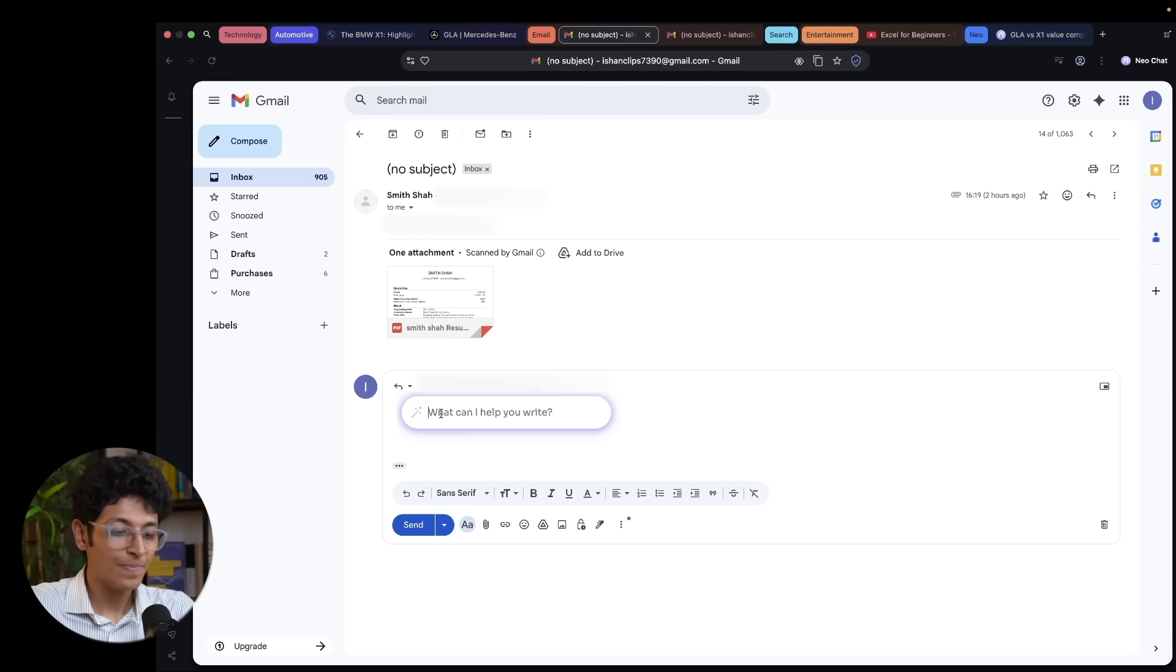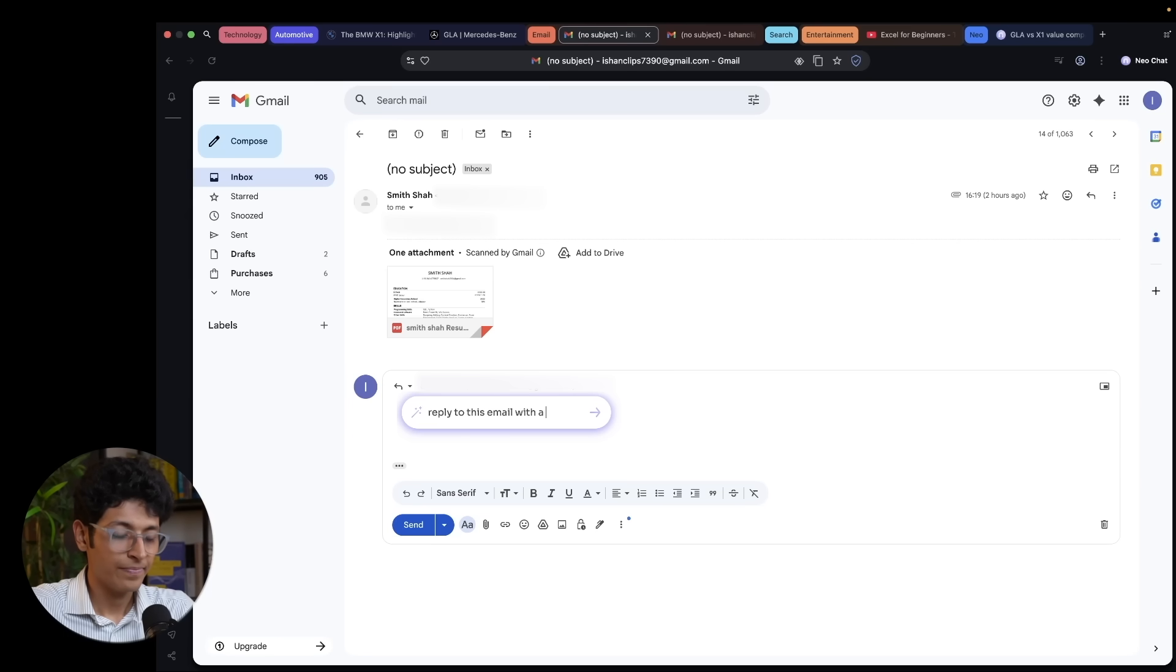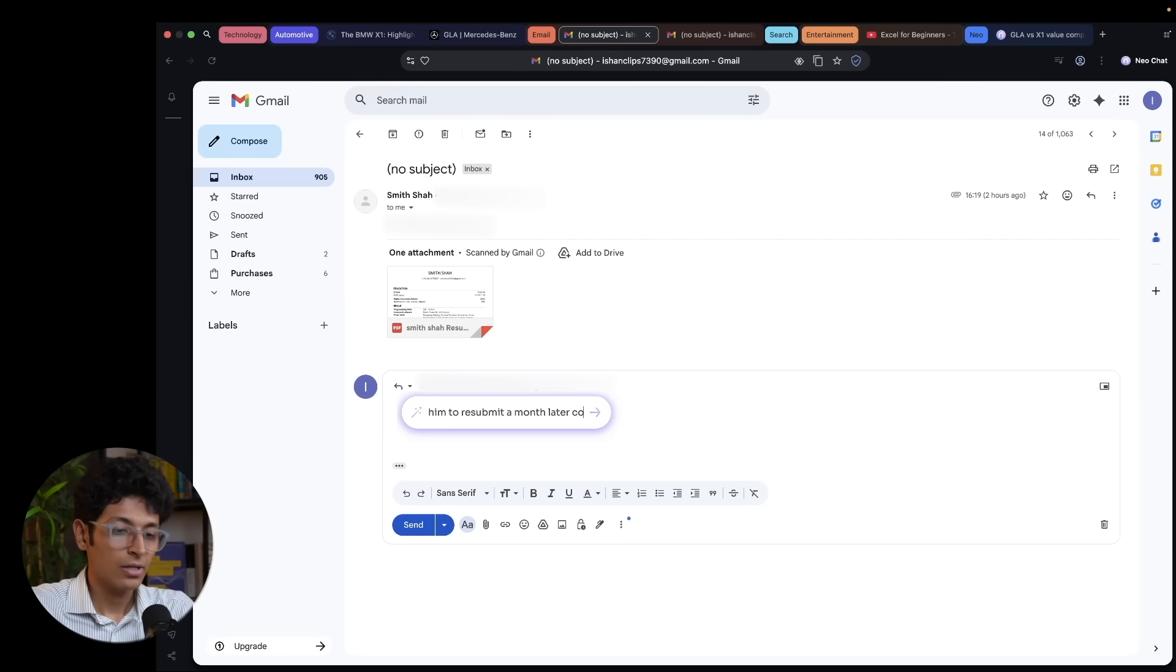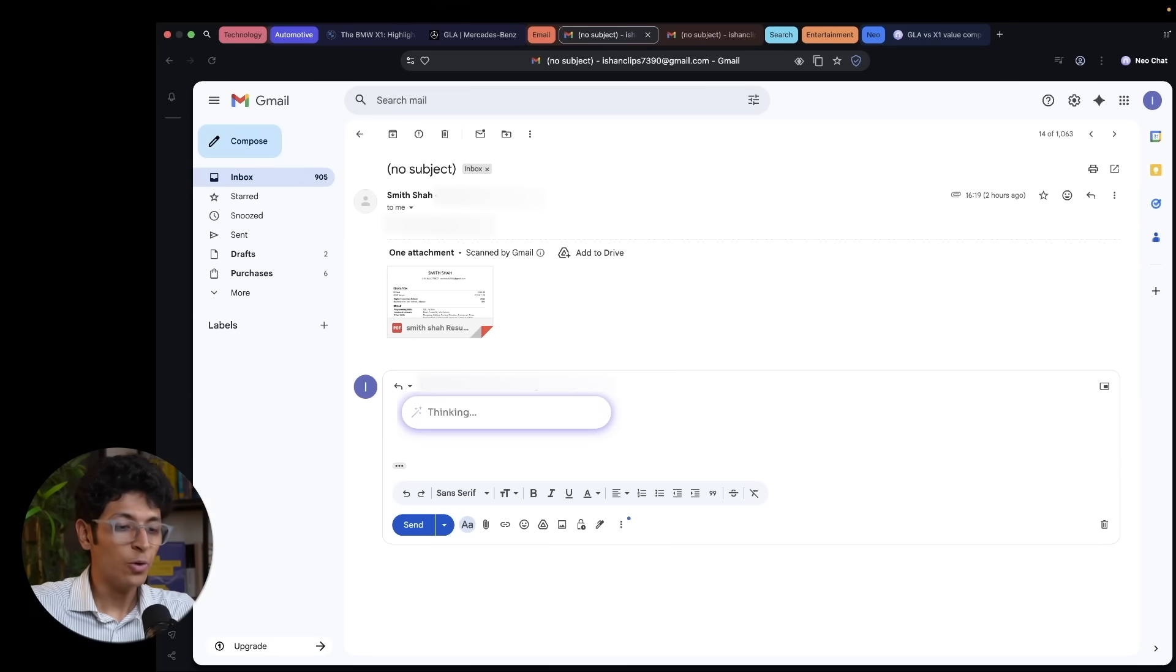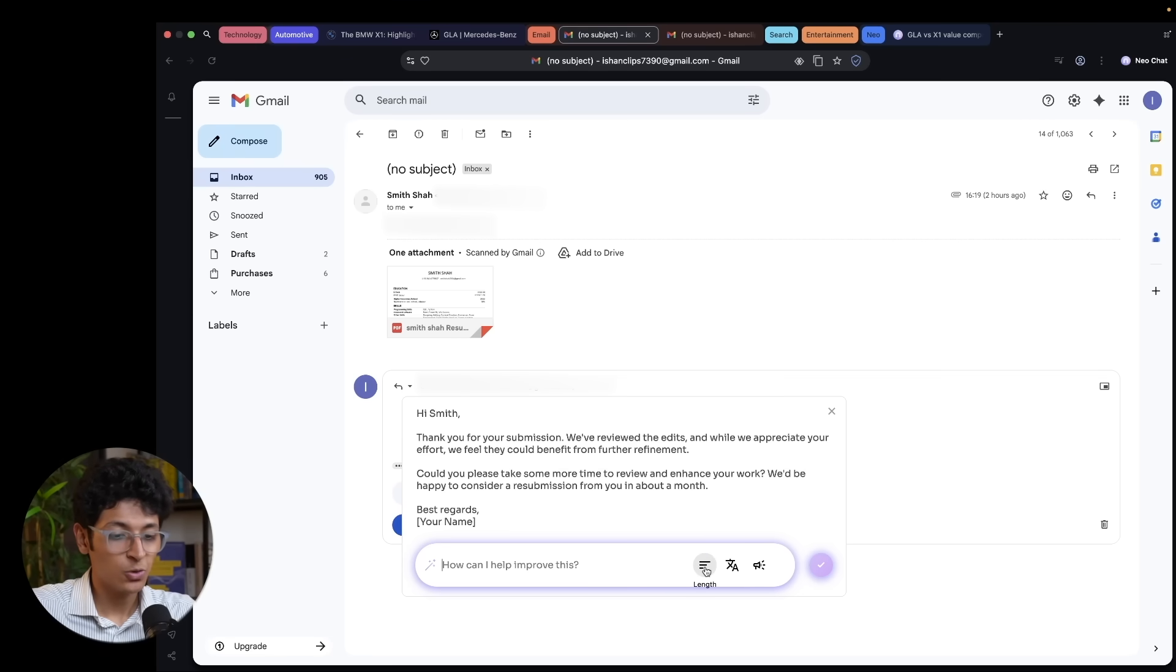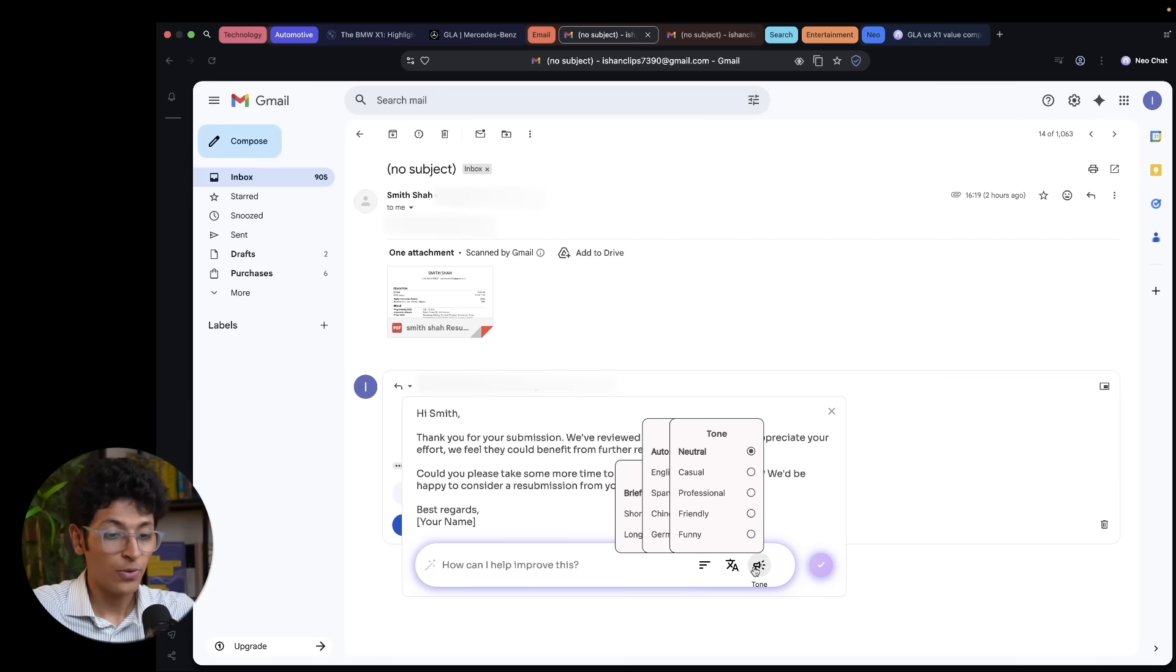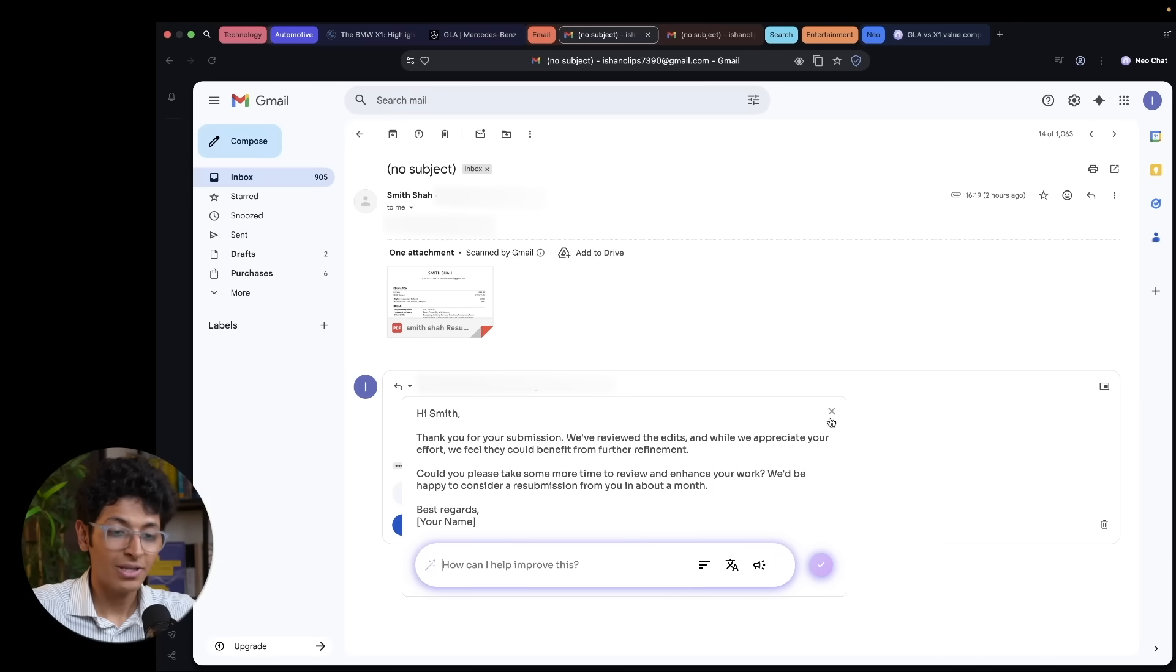So I can basically click over here reply to this email with a gentle tone and ask him to resubmit a month later because the edits are not good. Let's say I want to do that. And now it will create an entire draft reply for me to look at. And I can just send this email if I want to go ahead with that. I can also change the length of it. I can also change the language. I can also change the tone of this if I want to do that. And I can then proceed and copy this text.